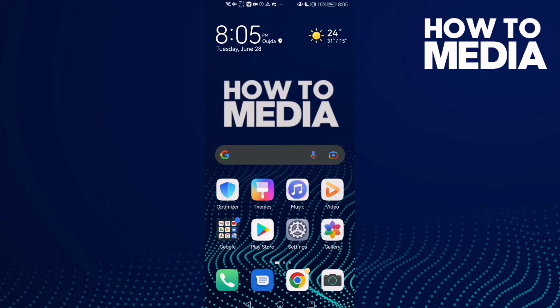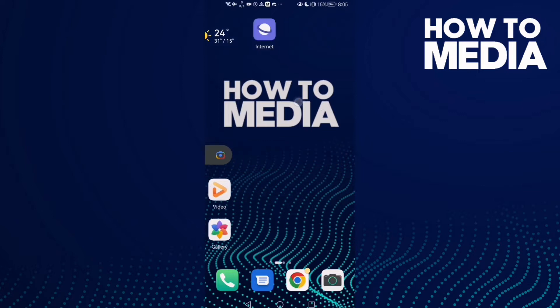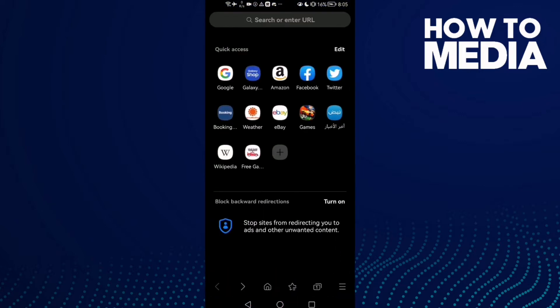Hello guys, in today's video I'm going to show you how to enable automatic downloads on Samsung Internet Browser. First, go to the browser.